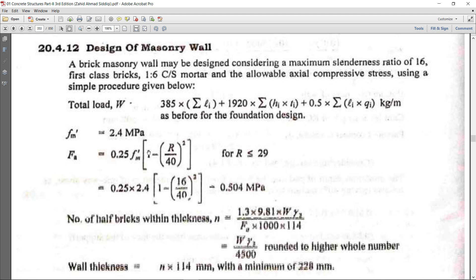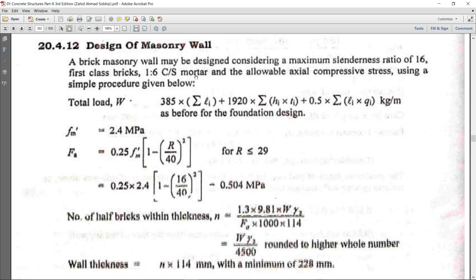Two things come to mind: what is slenderness ratio, why is a slenderness ratio of 16 used, and why is 1:6 cement sand mortar used? I will go further into the theory to explain why the slenderness ratio r is used for the brick wall.